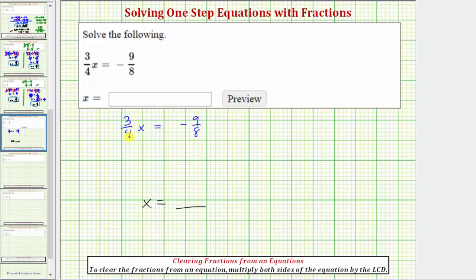Because three-fourths x means three-fourths times x, in order to solve for x, we need to undo this multiplication by performing the inverse or opposite operation of multiplying by three-fourths. So to undo multiplying by three-fourths, we would divide by three-fourths.